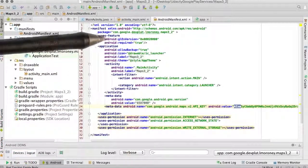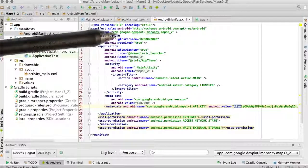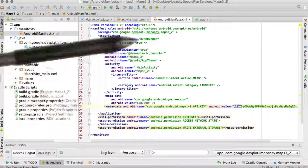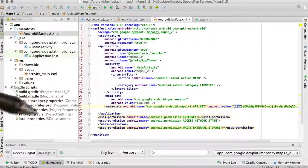And it's definitely the same name application com.google.devplat.elmoroni.maps32.